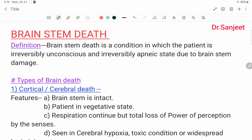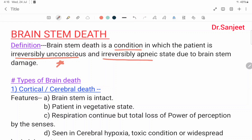Hello friends, my name is Dr. Sanjit Kumar. Today we are going to start brain stem death. Brain stem death is a condition in which the patient is irreversibly unconscious and irreversibly apneic state due to brain stem damage.